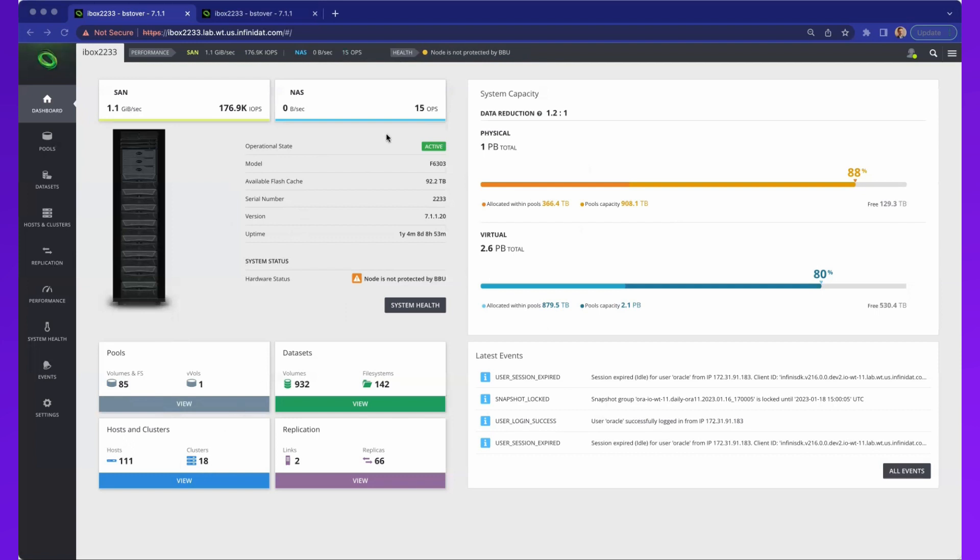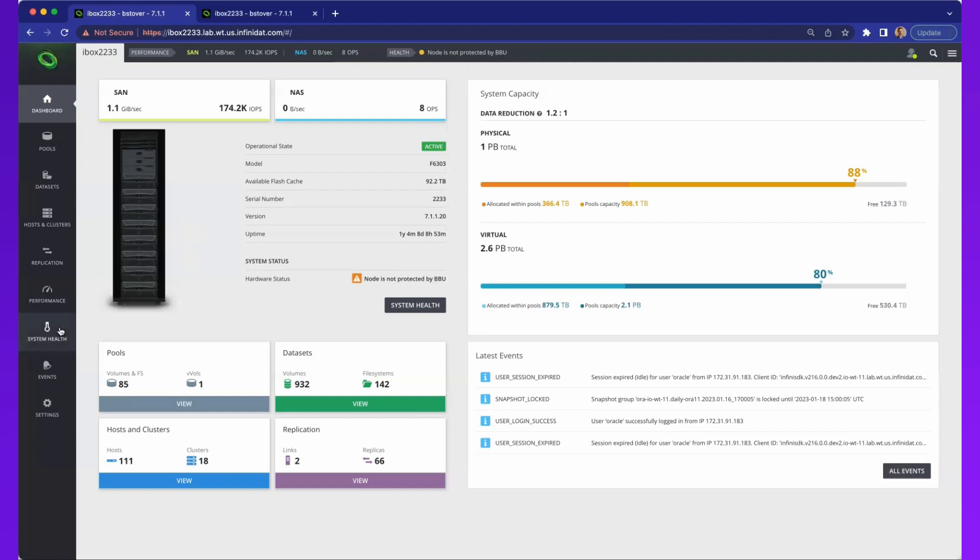If you've also noticed up here, it's telling us in that health status that the node is not protected by a specific BBU. I could click on this element here, or click on the array itself, or come to system health. You're going to always have different ways to navigate and get into looking at a specific element or function that you would like to address.